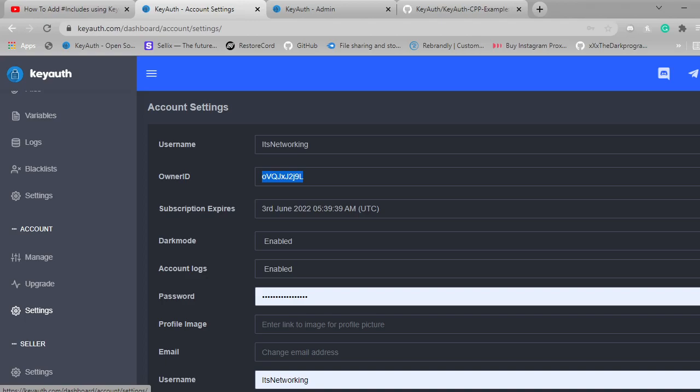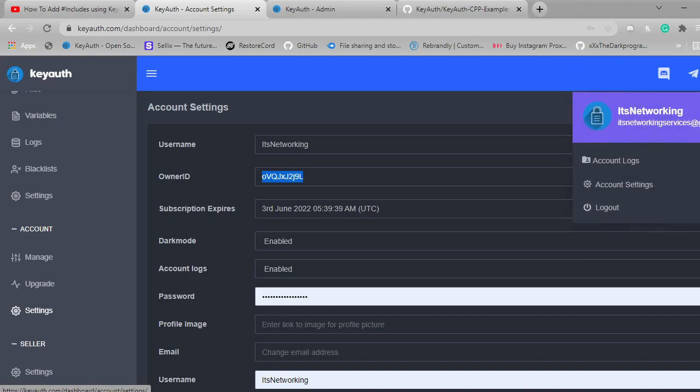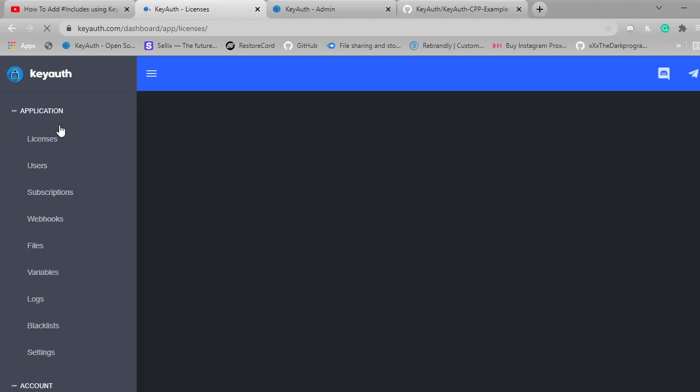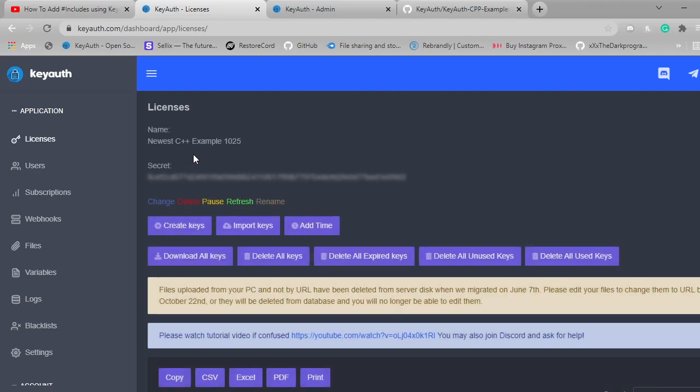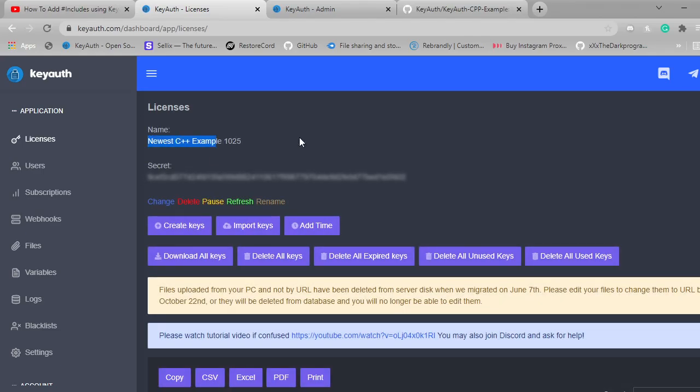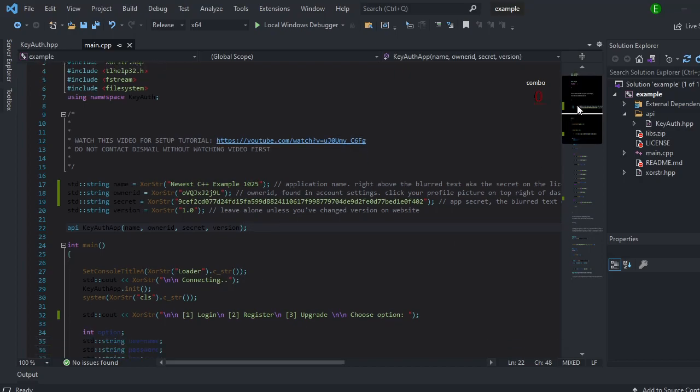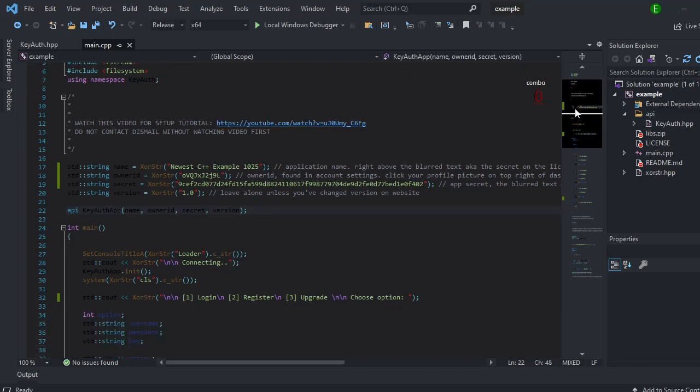Your owner ID can be found if you click on this icon in the top right and click on account settings. And then for your application name and the secret, you can just click on any tab. And the name will be right here, and then the secret will be right here. Just enter it into its corresponding place. And that's all you need to do.